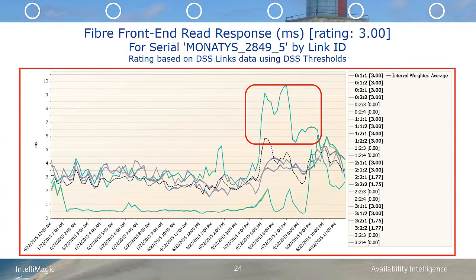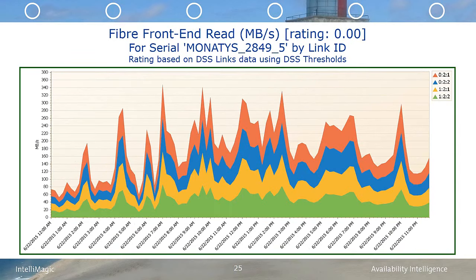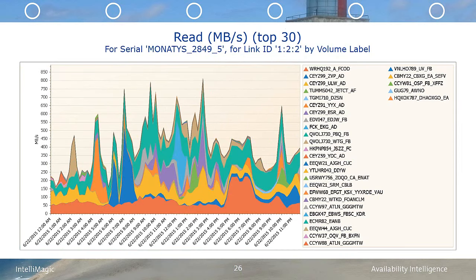This chart represents the front-end read response time for each port on the 3PAR. You'll see that there are four ports that peak at the same time as the volumes, and these include ports 021, 022, 121, and 122. Looking at the throughput of those ports, this chart shows the front-end throughput in megabytes per second for each of the selected ports on the 3PAR. None of these ports are near their 8 gigabit per second port limit — in fact, the read throughput is only reaching about 330 MB/s overall.